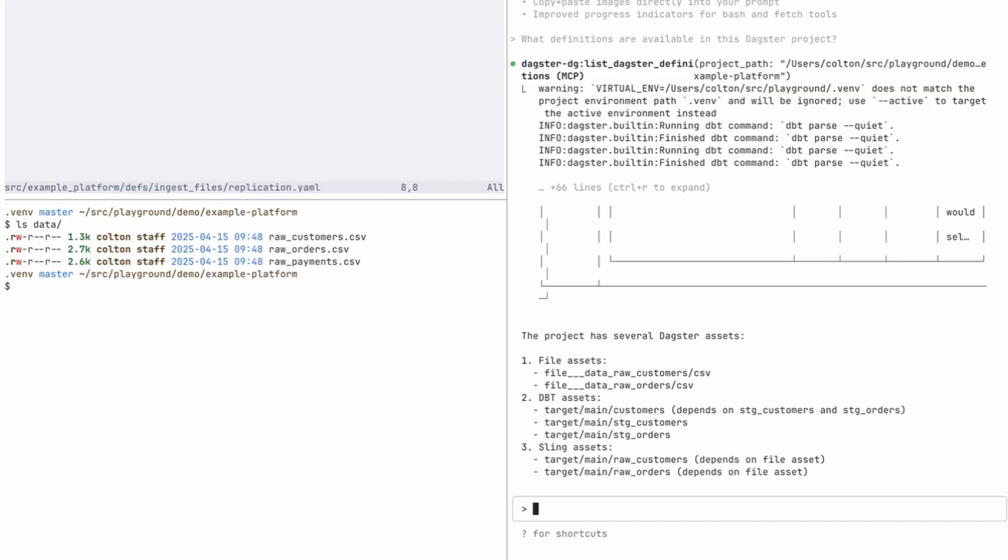But you can see it responded with this project has several Daxter assets, it has some file assets related to the raw customers and raw order CSVs, it has some dbt assets, it has some sling assets.